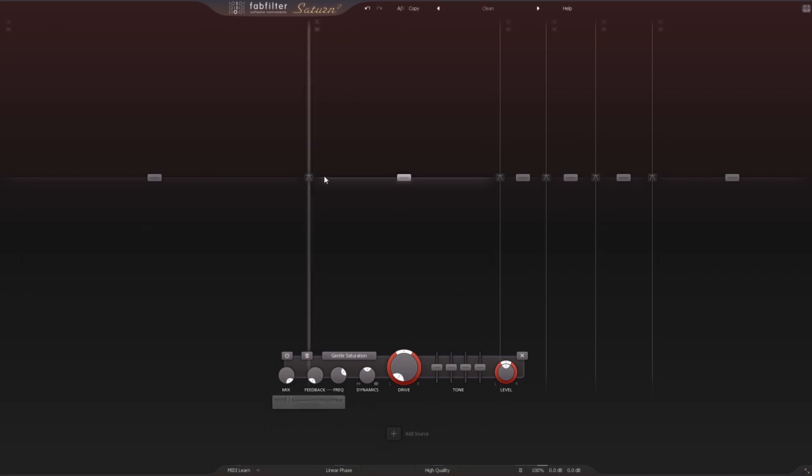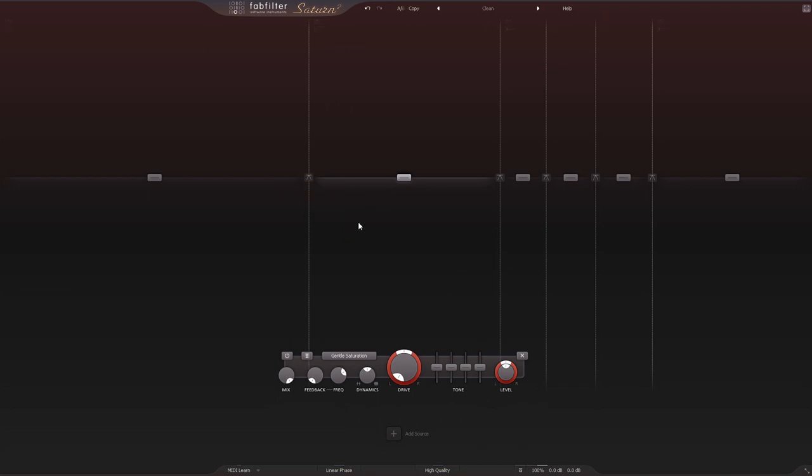One of the new features added to Saturn 2 is the crossover slope options. We can go from 6 dB up to 48 dB. There are also a number of other features that are really great for using Saturn for mastering.